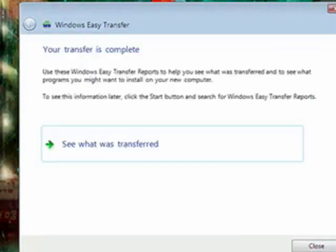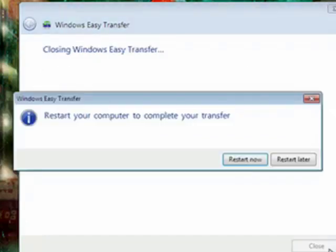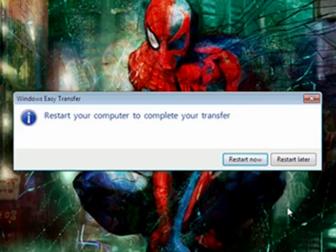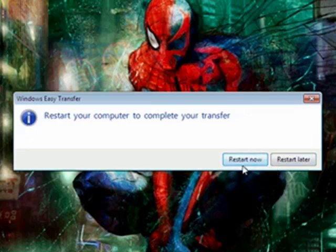This concludes our tutorial series on upgrading from Windows XP to Windows 7. It's asking us to restart now so that those settings and files can go into place and take effect.